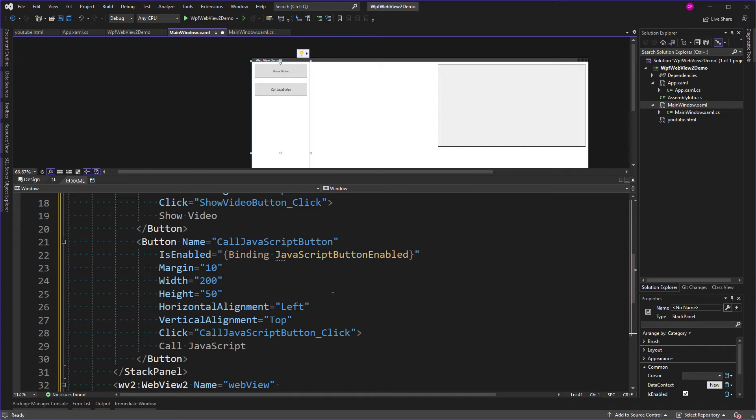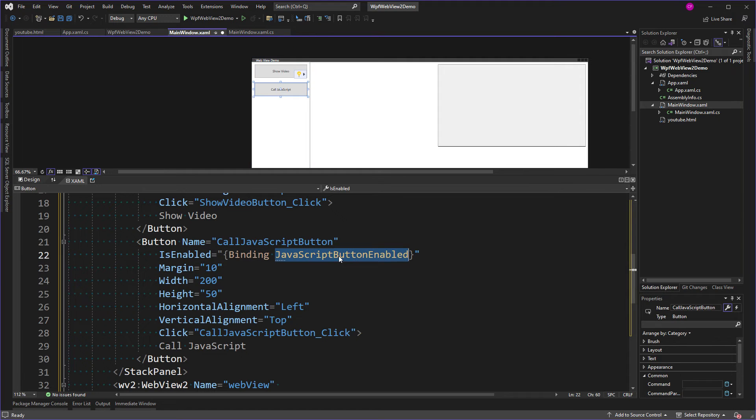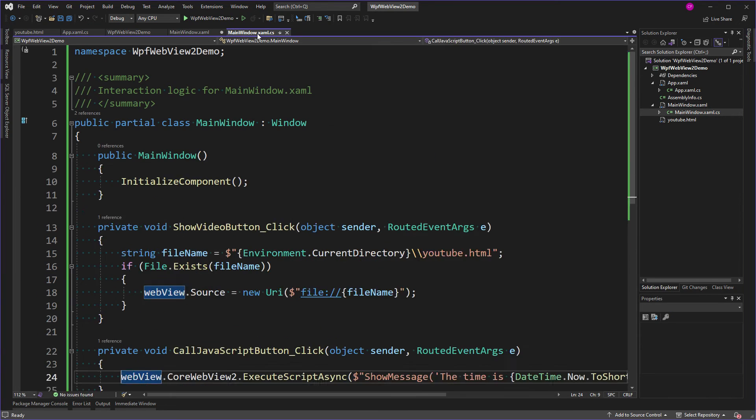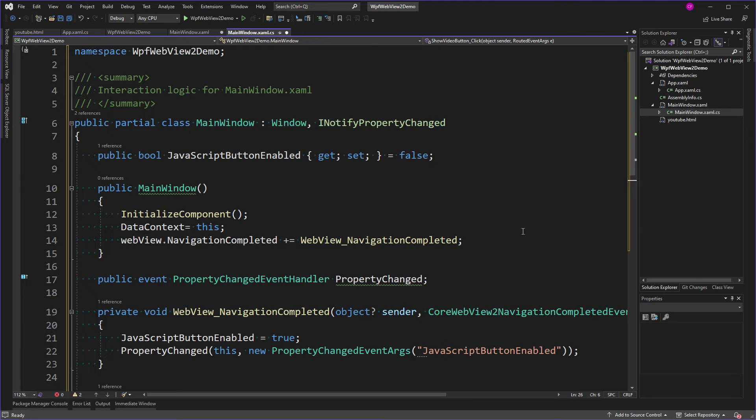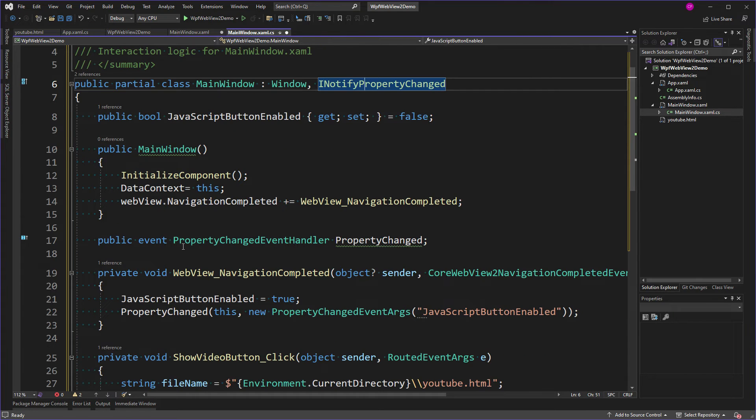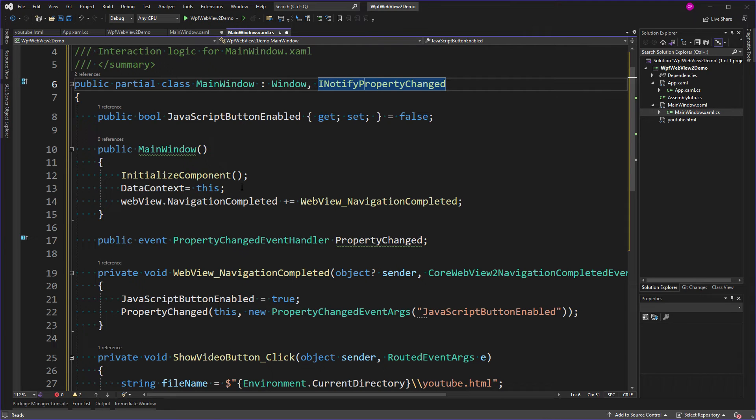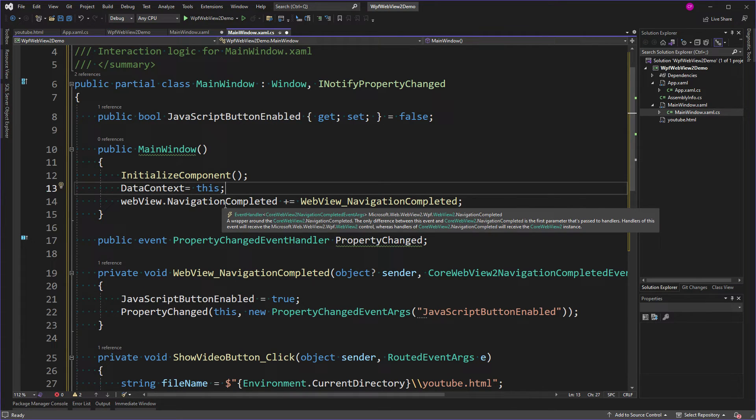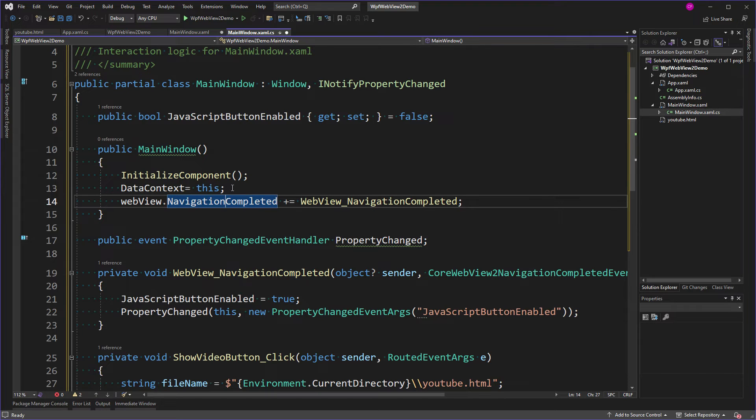So let's modify the code behind to support this. All right, now there's a lot of stuff here. Yes, I have my JavaScriptButtonEnabled Boolean. But I've also implemented INotifyPropertyChanged, which gives me this event - PropertyChangedEventHandler. I had to set the data context to this so that the Boolean can be exposed. And I'm handling the NavigationCompleted event. And this happens after everything has been done and your source has been loaded, so I know that the CoreWebView2 is there and not null. So in NavigationCompleted, I set JavaScriptButtonEnabled to true, and I raise the PropertyChanged event.